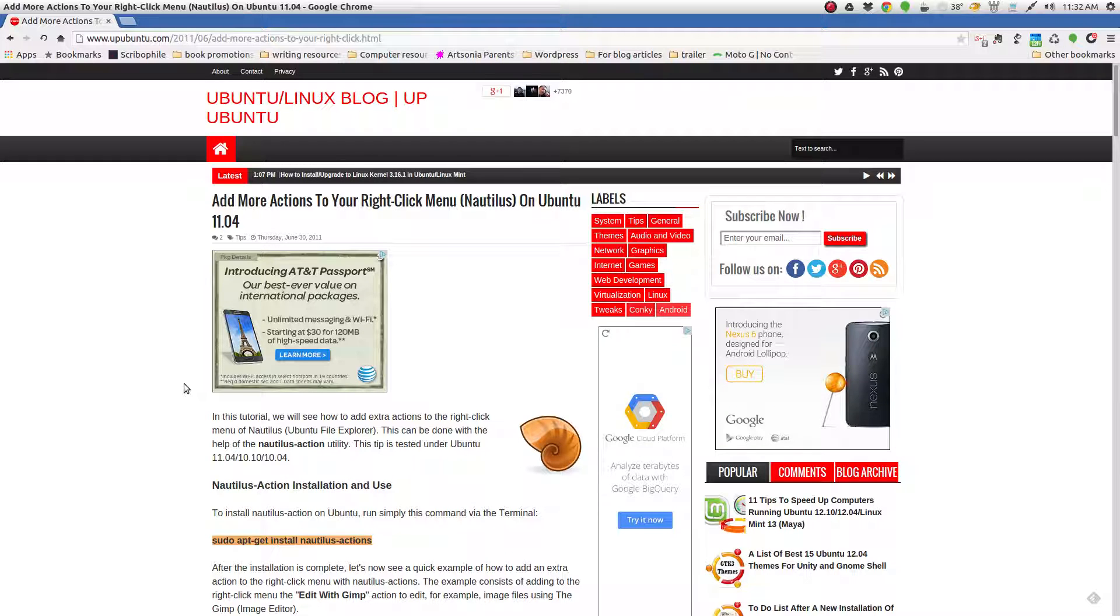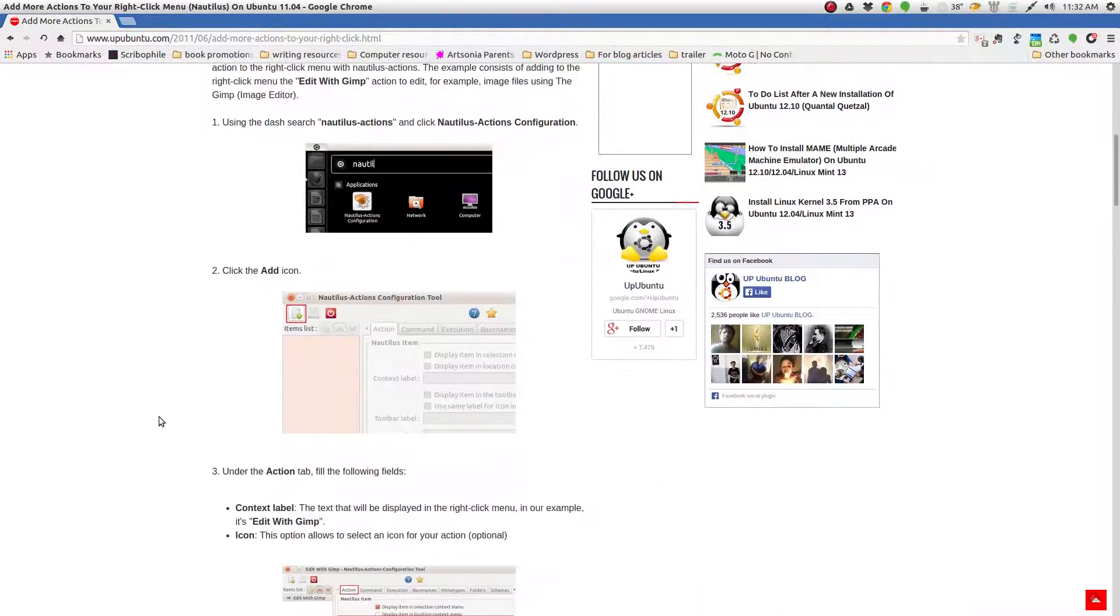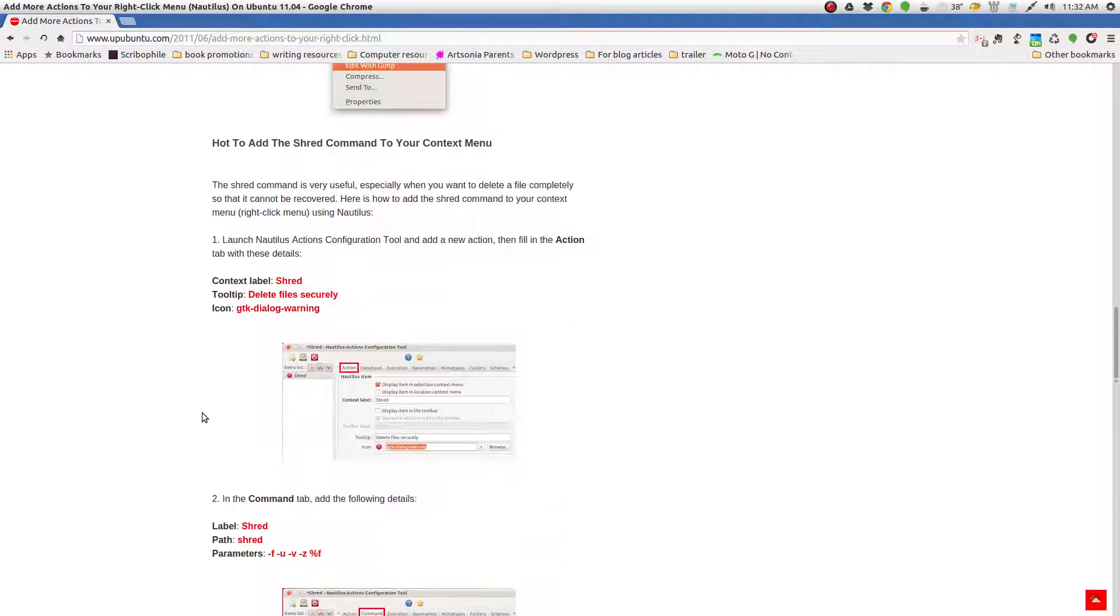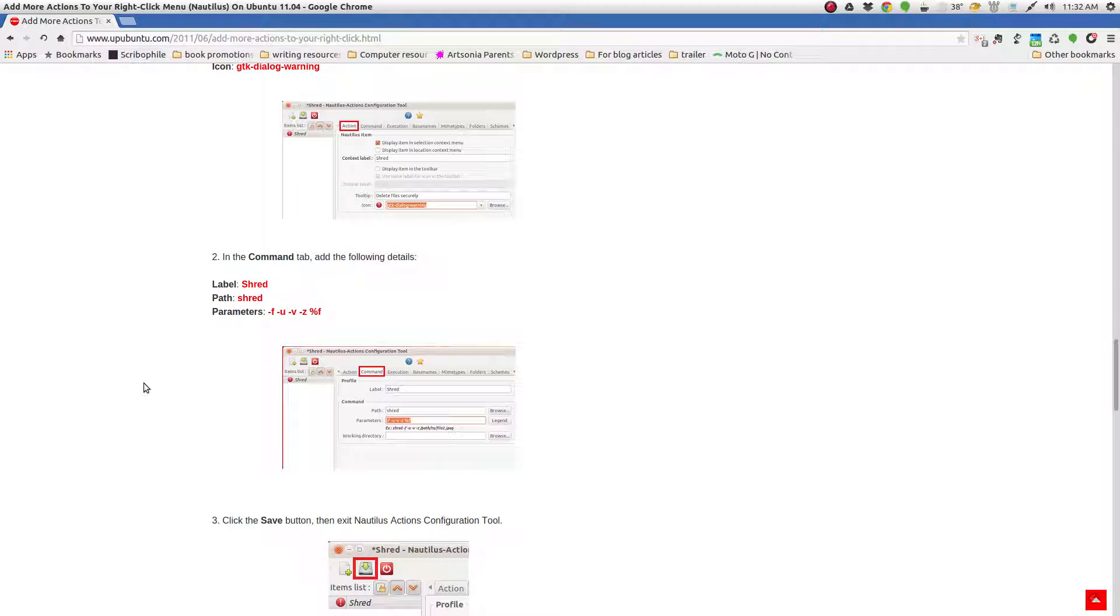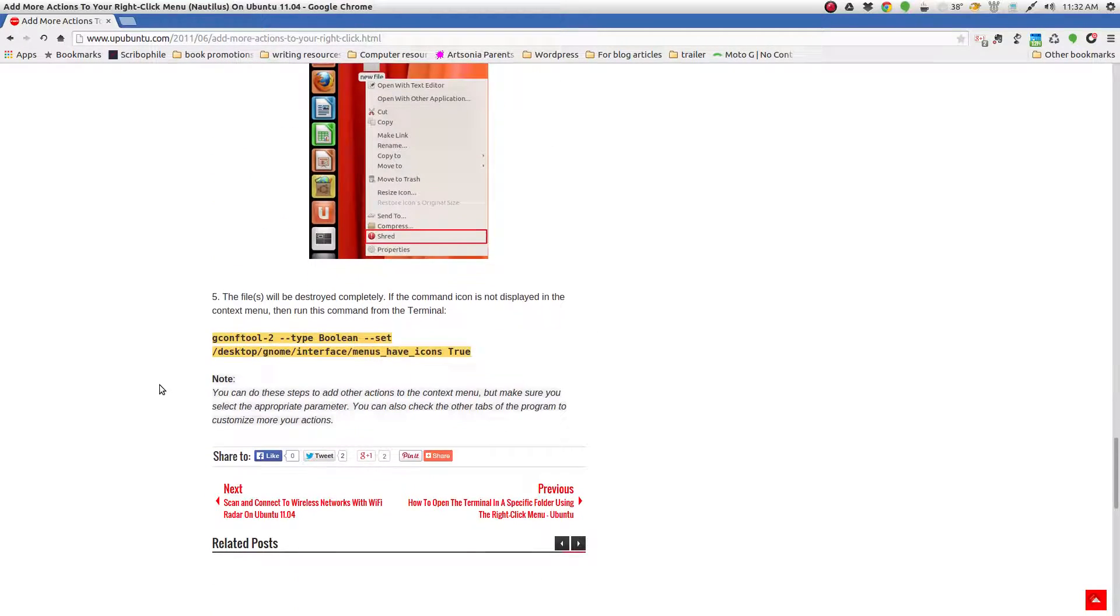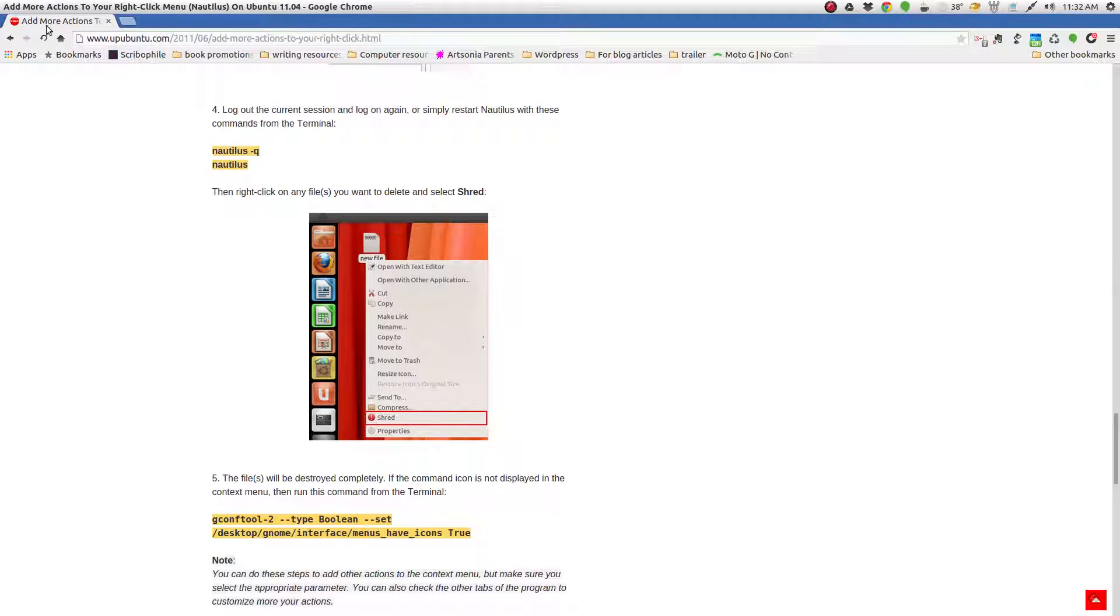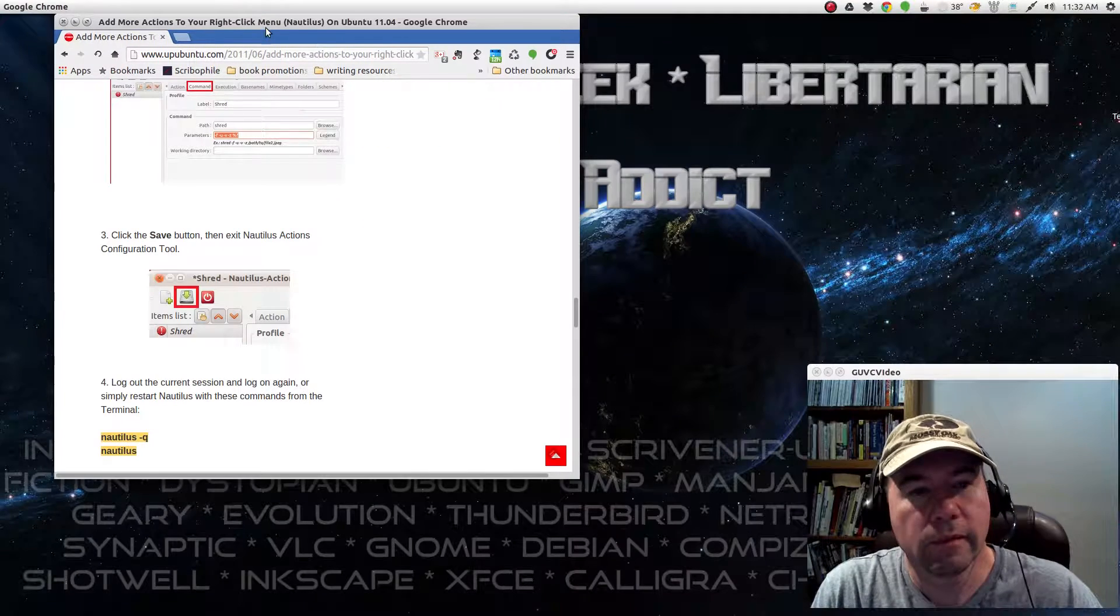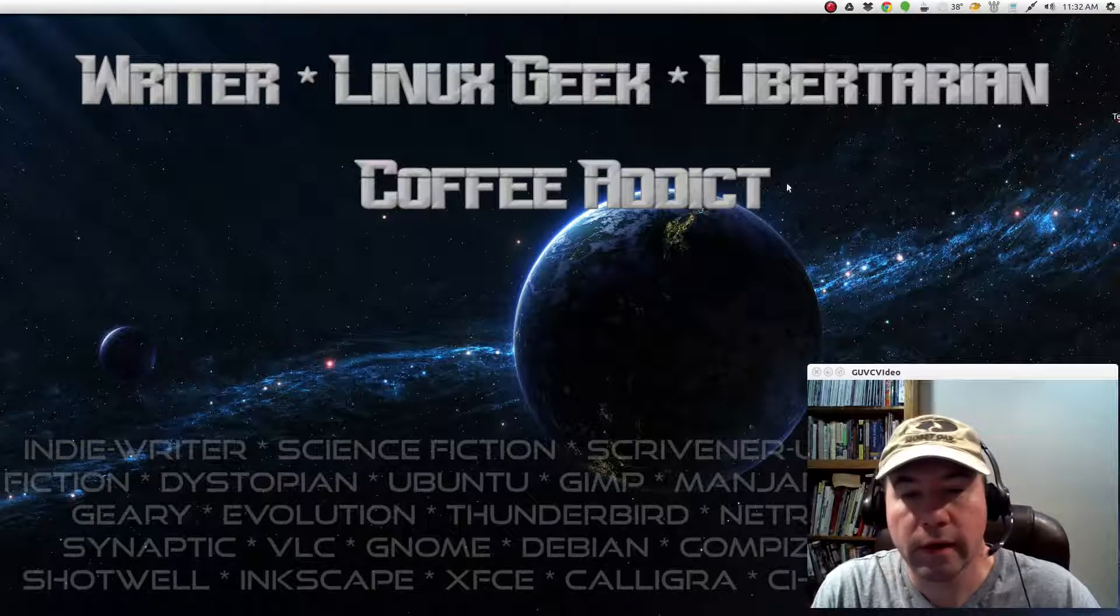give you some examples of different actions that you can add. I mean, down here is your shred command. So if you want to securely eliminate a file, it shows you how to do that. So, like I said, I'll throw a link up here so that you can find that.